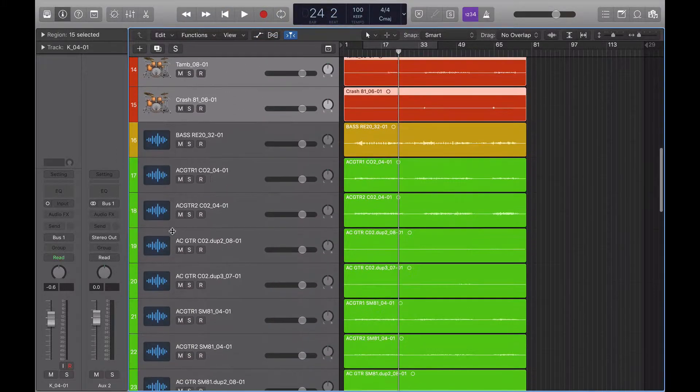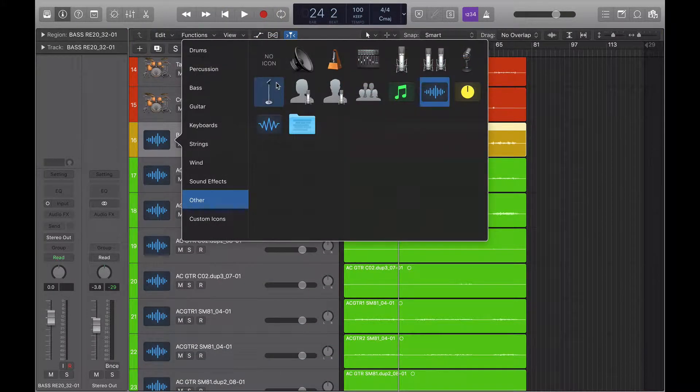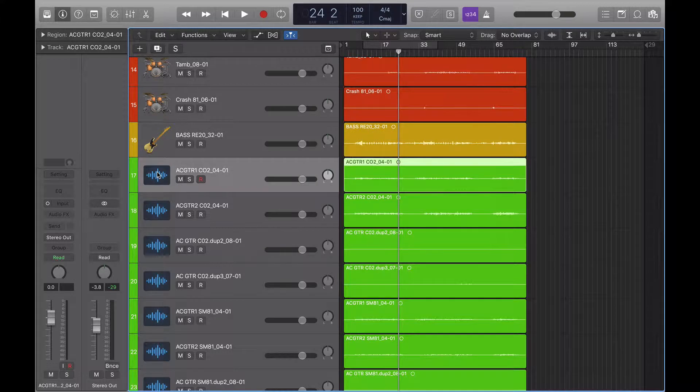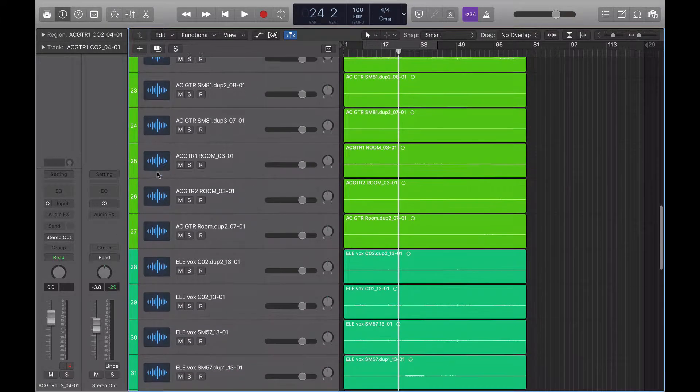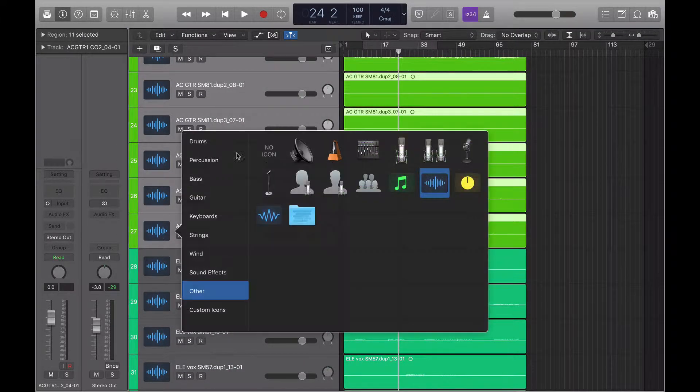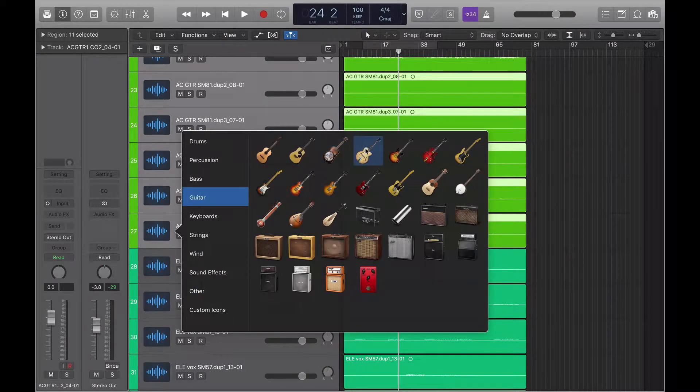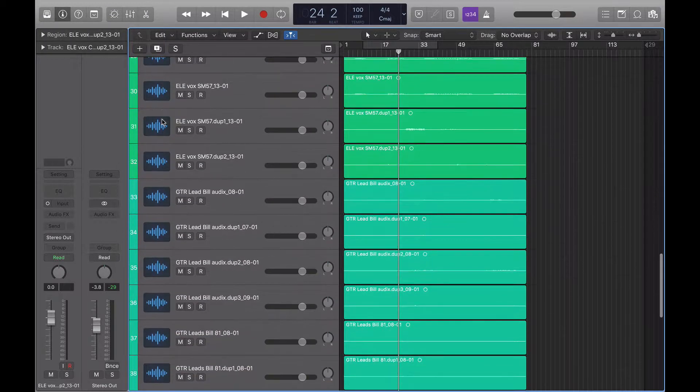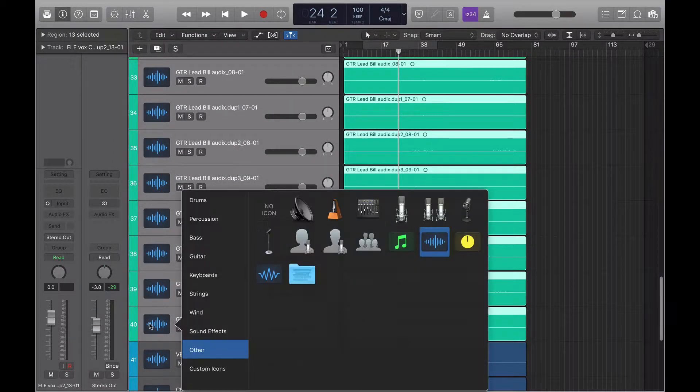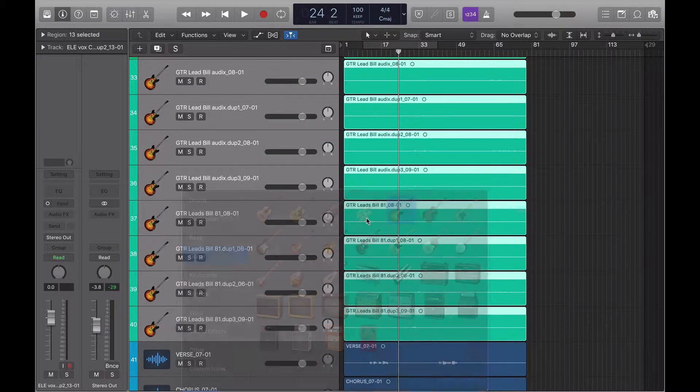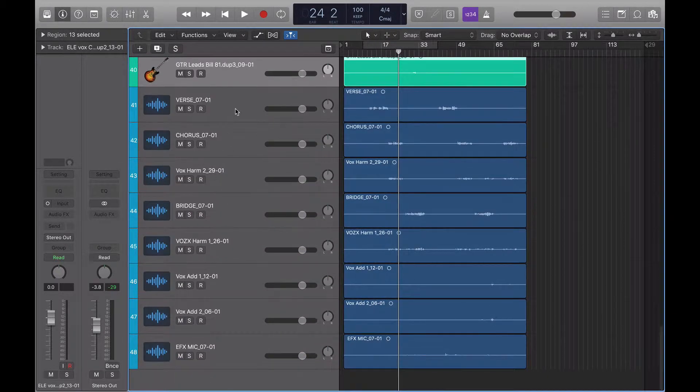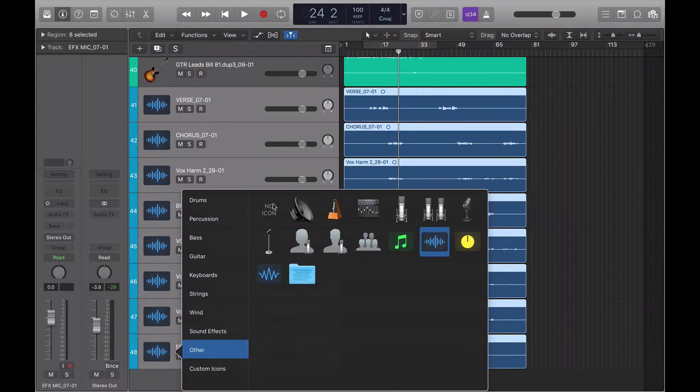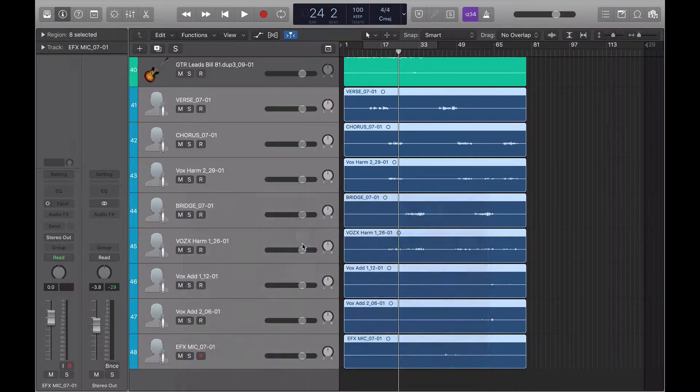I'll choose bass and guitar, highlight the acoustic guitars, right click, guitar, choose an acoustic. Again, shift select, right click guitar, choose an electric. Then we've got all of these are vocals.